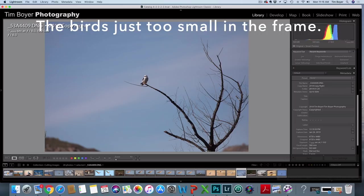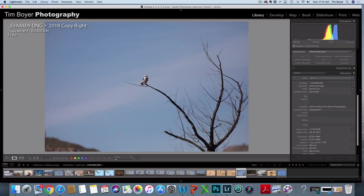And then sometimes the bird is just too small in the frame. I thought I could come up with some kind of a composition, but it's so far away it's just too small.